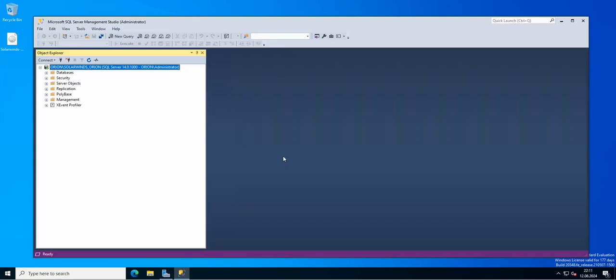Hello everyone and welcome to another edition of Veeam Backup and Replication version 12 tips and tricks. Today's installment is about restoring SQL Server — if you have SQL Server installed in any kind of instance, you would like to make a backup of it and then try to restore it when something goes wrong.